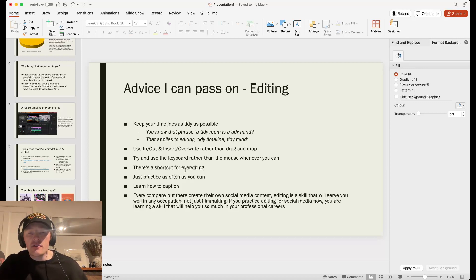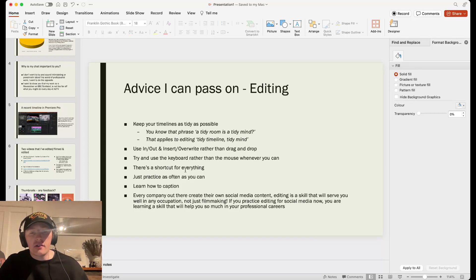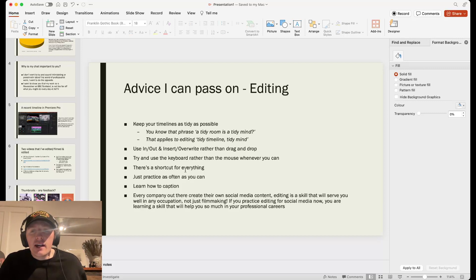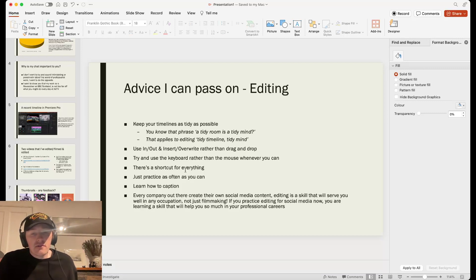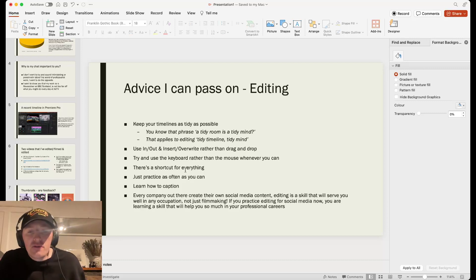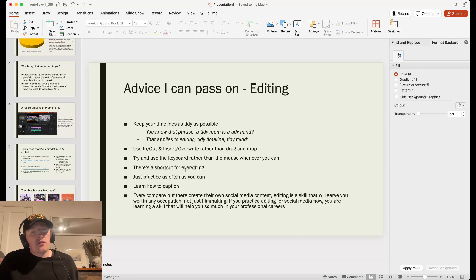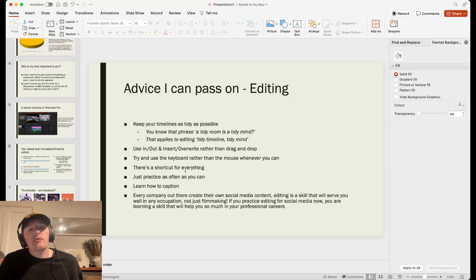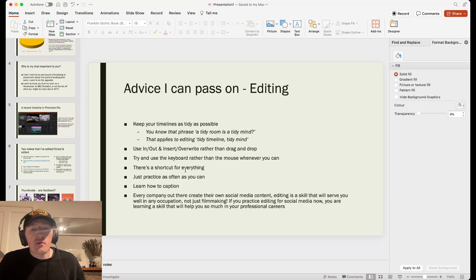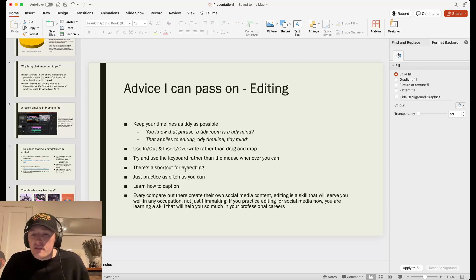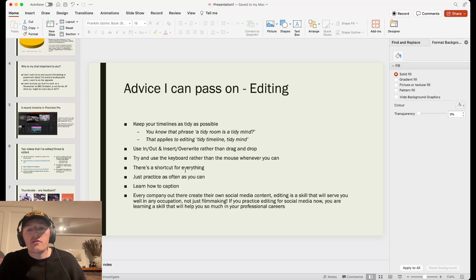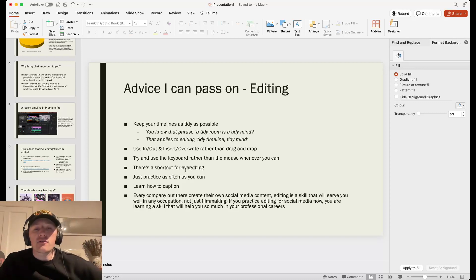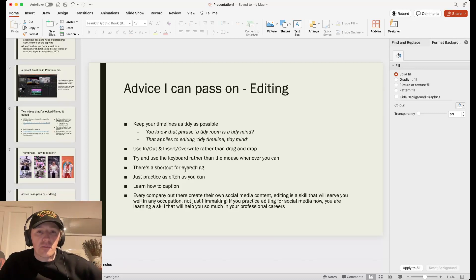The more videos you edit, the better you'll be. It's better to get a head start now than to graduate and not have edited anything and then realize you've got to edit loads of videos and you don't know what you're doing. My most important one, as a social media researcher, would be learning how to caption. This is essential. Every company out there, they create their own social media content these days. And editing is a skill that will serve you well in any occupation, not just filmmaking. So say you worked in a bar and they started making TikTok videos. If you know how to edit, then they're going to ask you to do it. You can work anywhere if you know how to edit and they're doing these things. It's going to help you out. Not just if you want to work in film or TV. So as I said, if you practice editing for social media now, you're learning a skill that's going to help you so much in your professional careers. Captioning is so important. Even when it does it automatically, it's a thing that you've got to learn an eye for. It took me two years to get good at captioning.